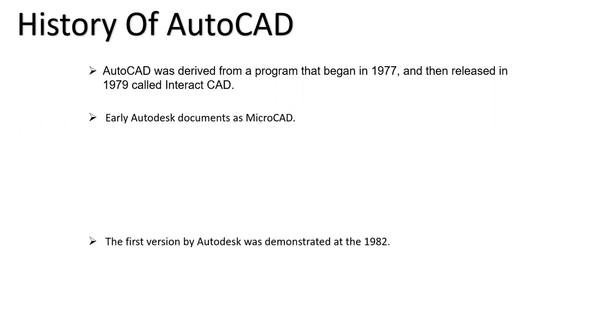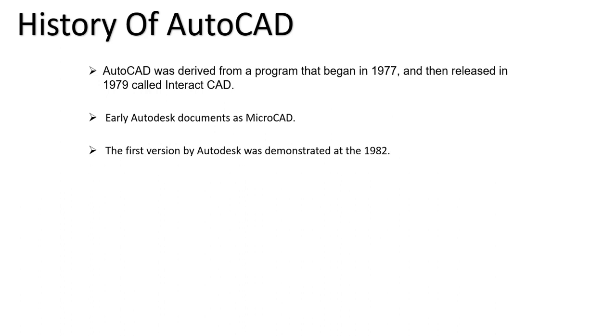The first version of Autodesk was demonstrated in 1982, so that is the year Autodesk released as a full-fledged version of design and drafting. Before that, AutoCAD was named as AutoCAD versions. After 1982 to 1999, AutoCAD was named...